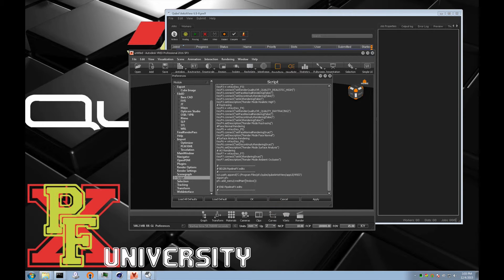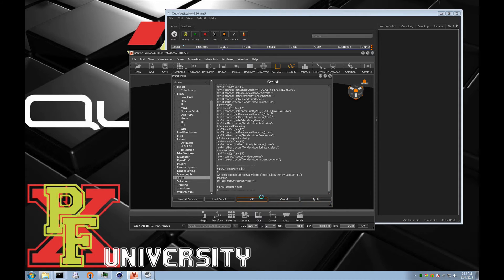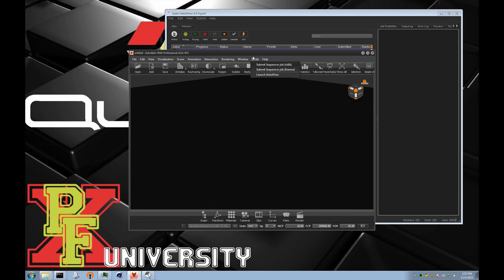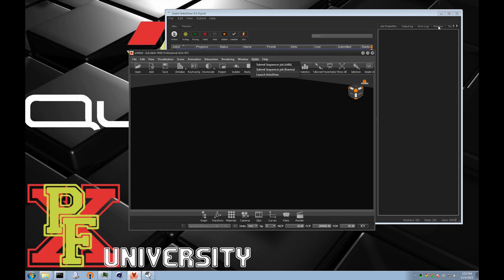And you should see something like this. And we'll click OK. And there, we have a Qube menu now. This one will have two submission interfaces, and we'll also be able to launch Artist View from directly inside VRED.